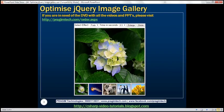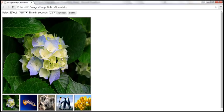In addition to optimizing the image gallery for performance, we also want to enhance it. We want to include two drop-down lists: one is for the effect and the other one is for time in seconds.